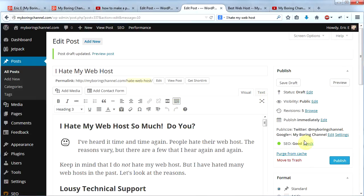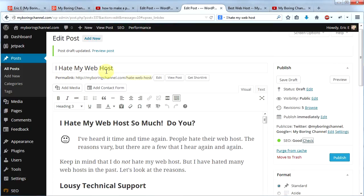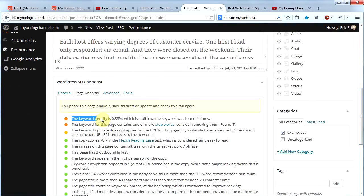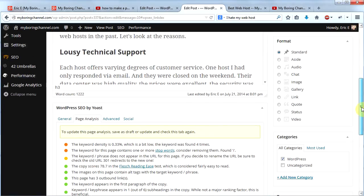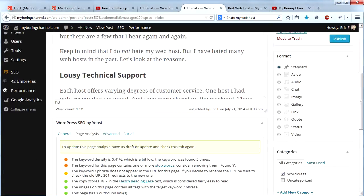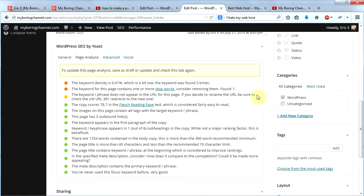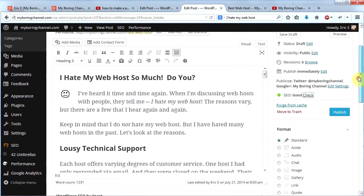Now the SEO says 'good.' The remaining issues are that the keyword contains a stop word and doesn't appear in the URL — both caused by Yoast stripping stop words, so I won't worry about those. The only thing I can still improve is keyword density; Yoast tells me the keyword appears four times and I should increase it. I try adding the phrase at least once more, but the density is still a bit low. I can't include it more without sounding unnatural, so I'll leave it. The light yellow and orange indicators mean those issues are less serious than red ones.